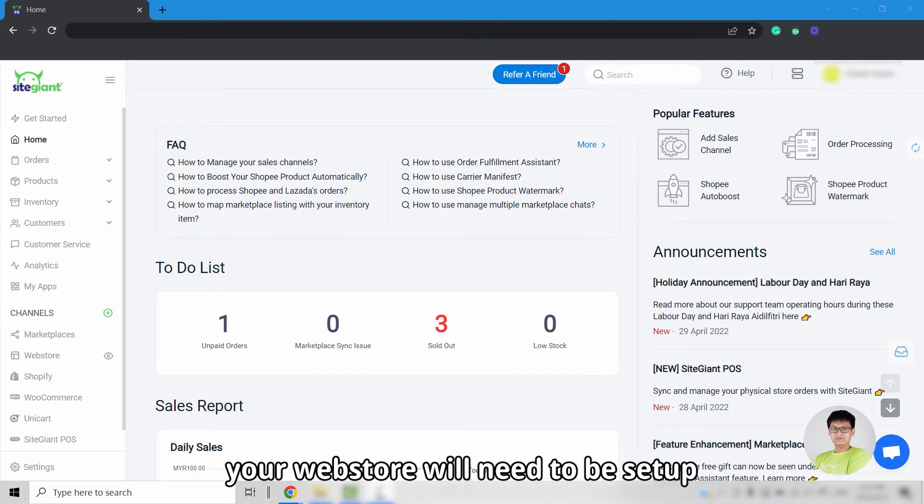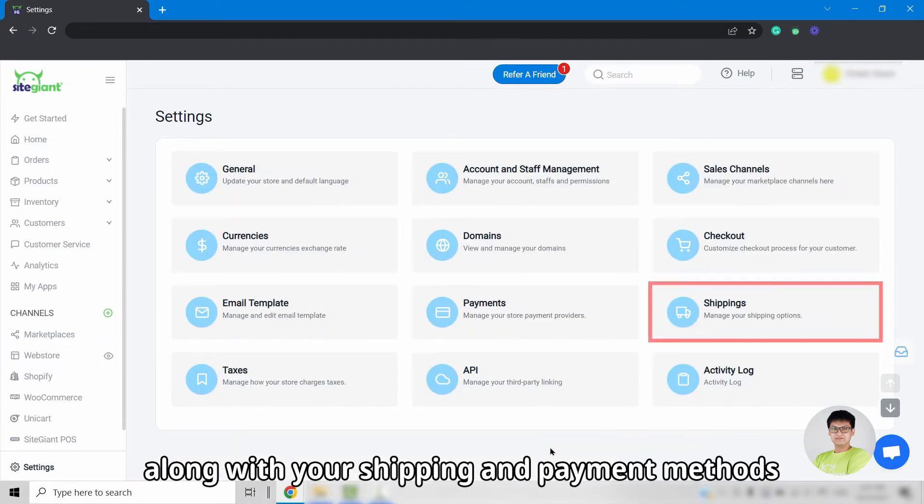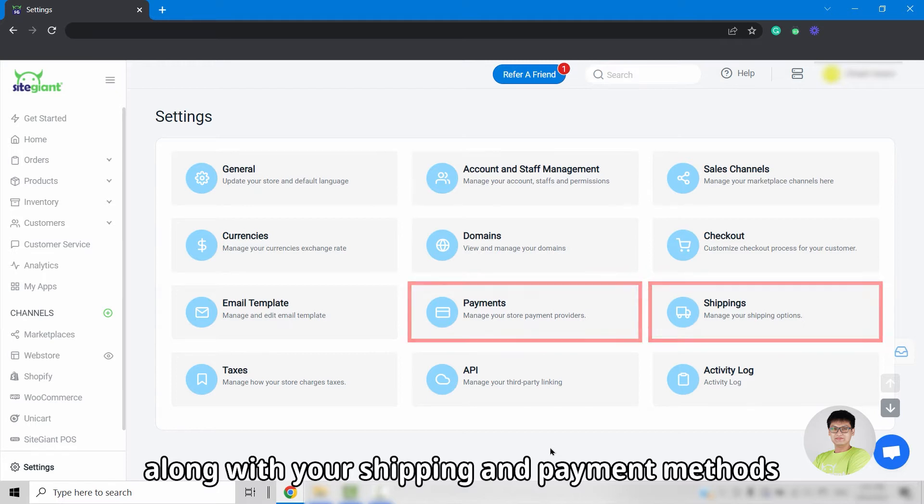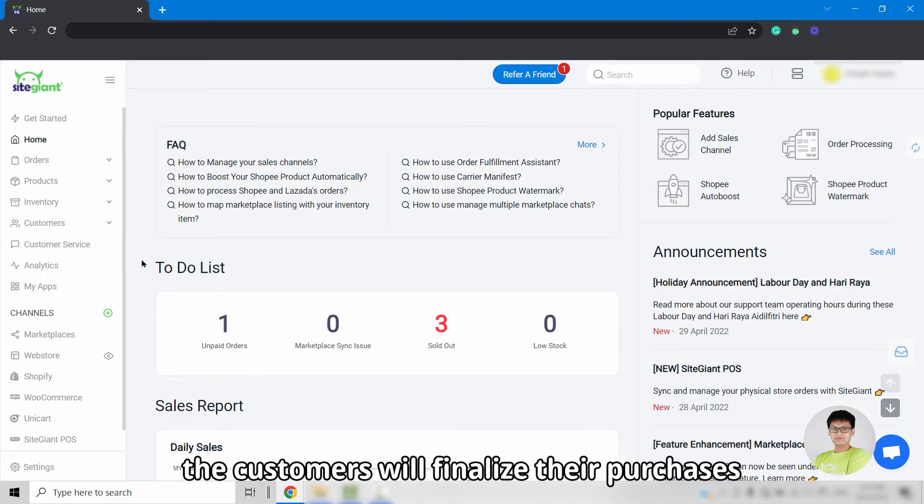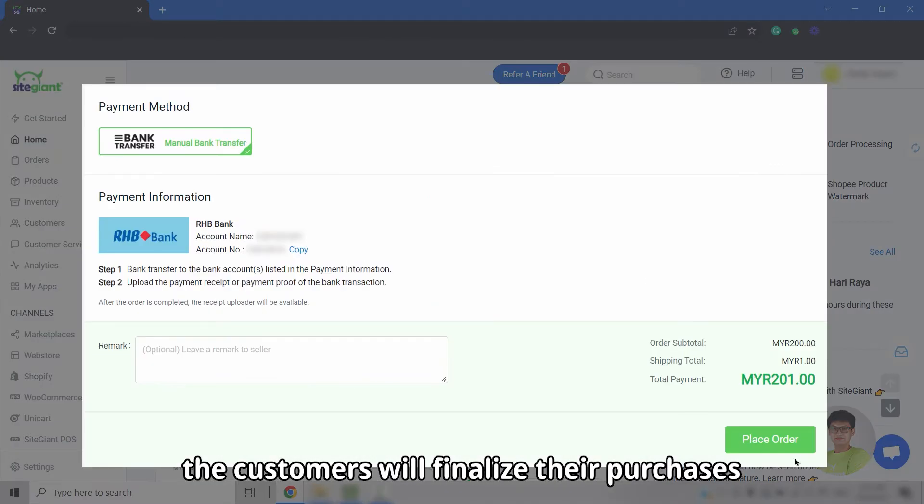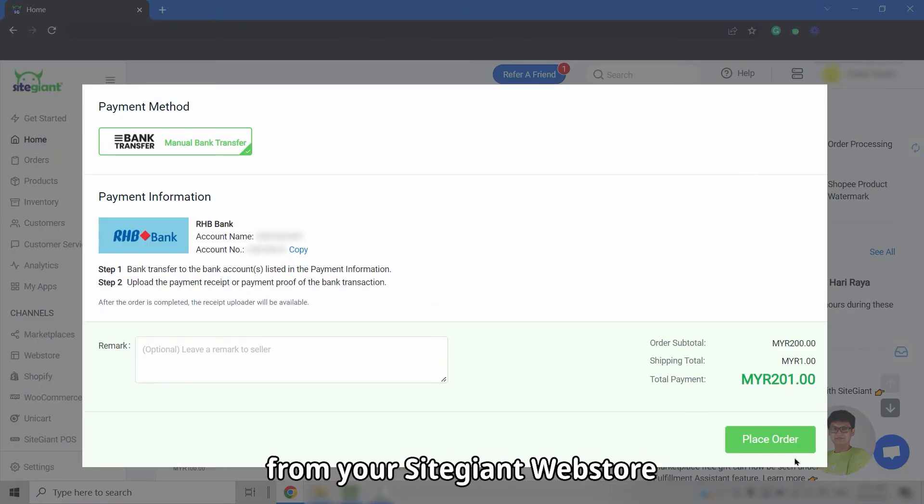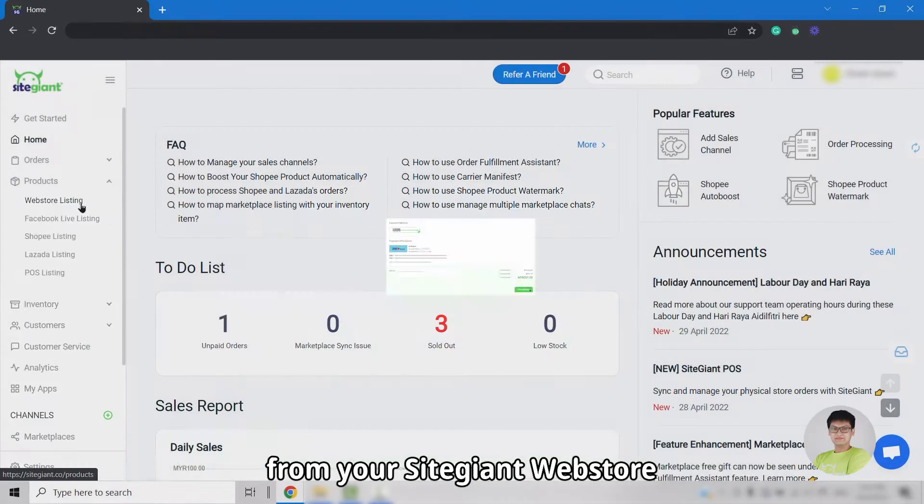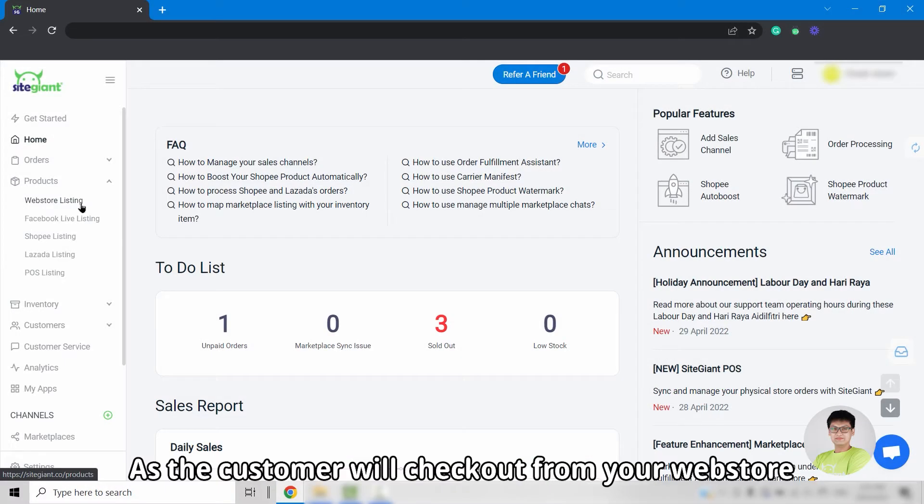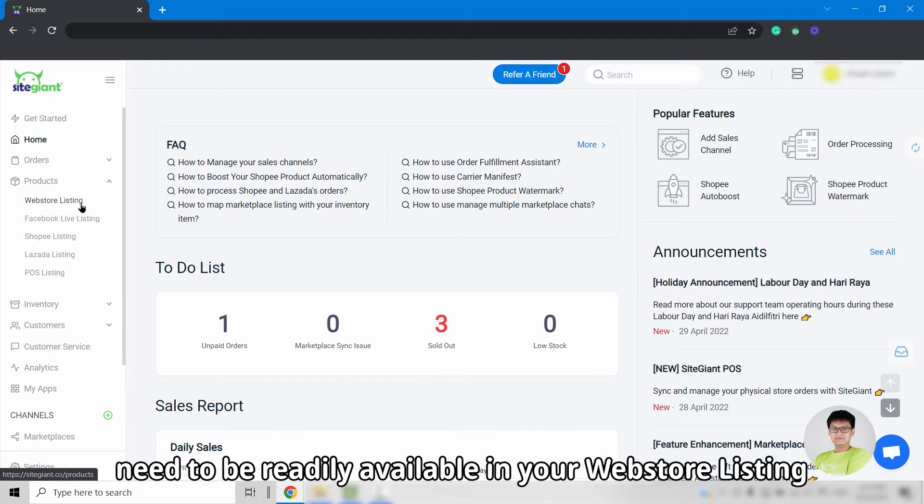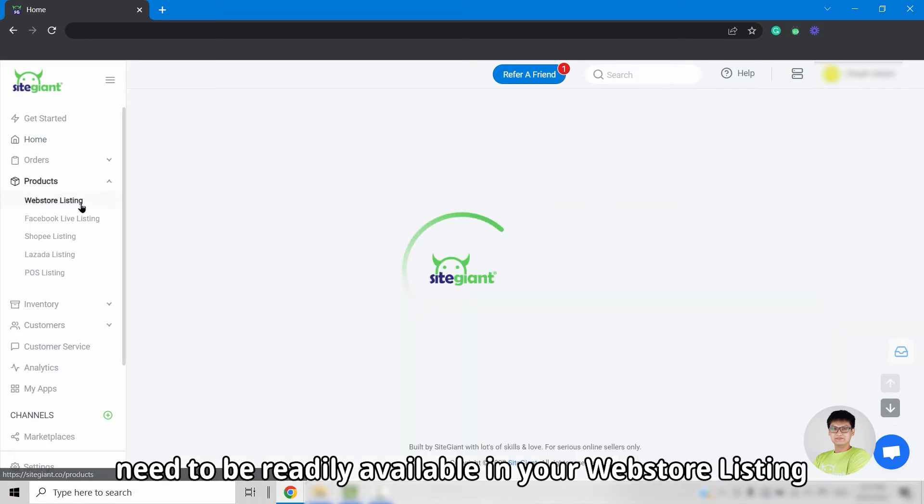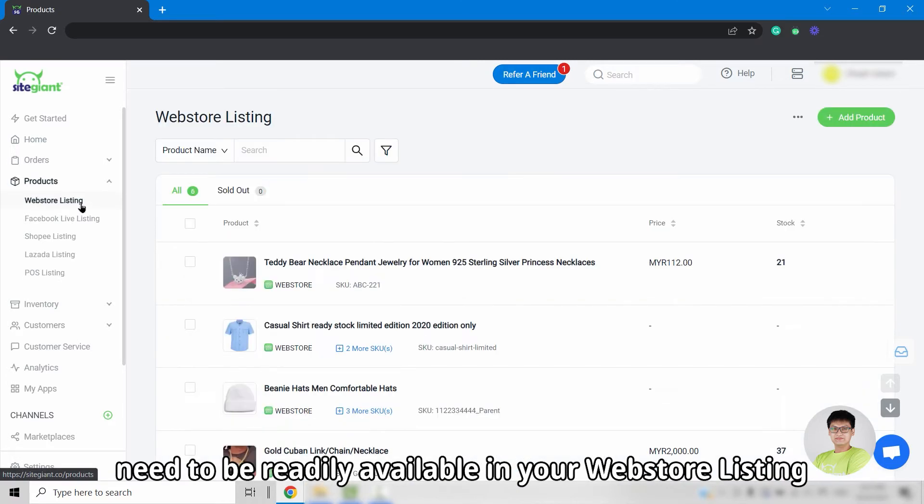First and foremost, your web store will need to be set up along with your shipping and payment methods. This is because the customers will finalize their purchases from your Site Giant web store. As the customers will checkout from your web store, this also means that your products need to be readily available in your web store listing.